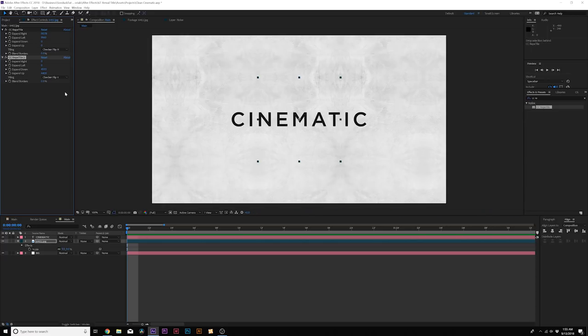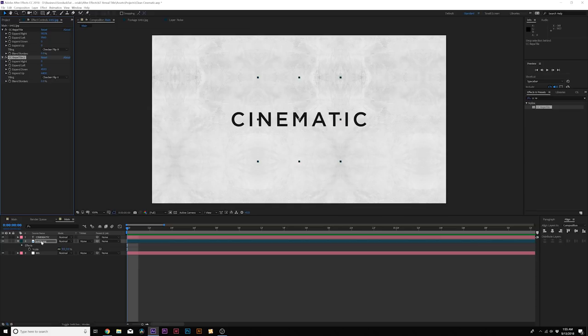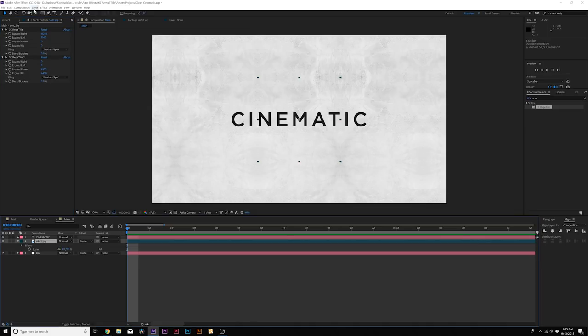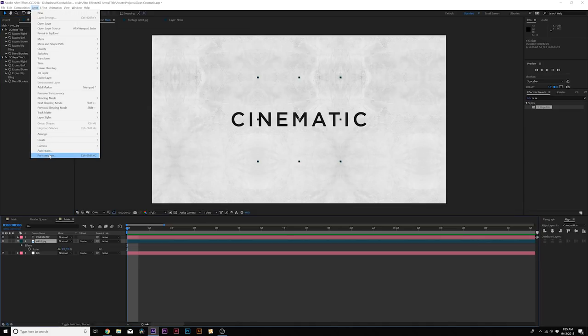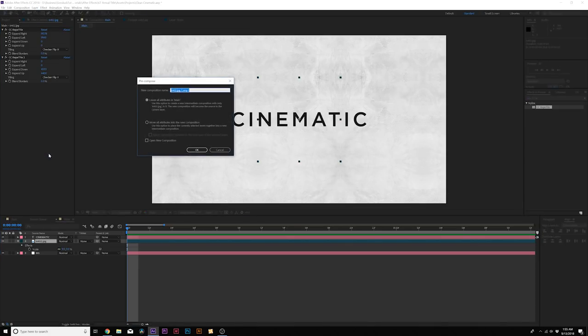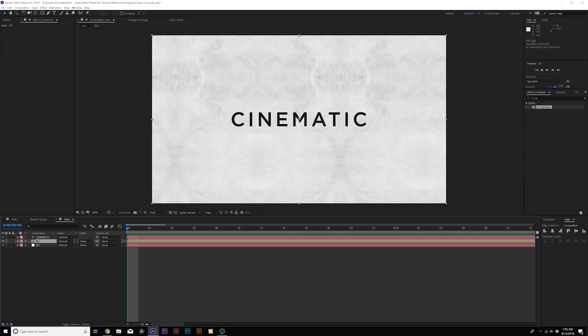Now what I want to do is reapply that effect. Then I'm going to expand downwards and expand it upwards. Then change the tiling to checker flip V. Once again, it is completely seamless and this is a nice background. When we're done, we're going to layer pre-compose and tile it background and move all attributes into new composition. Click OK.